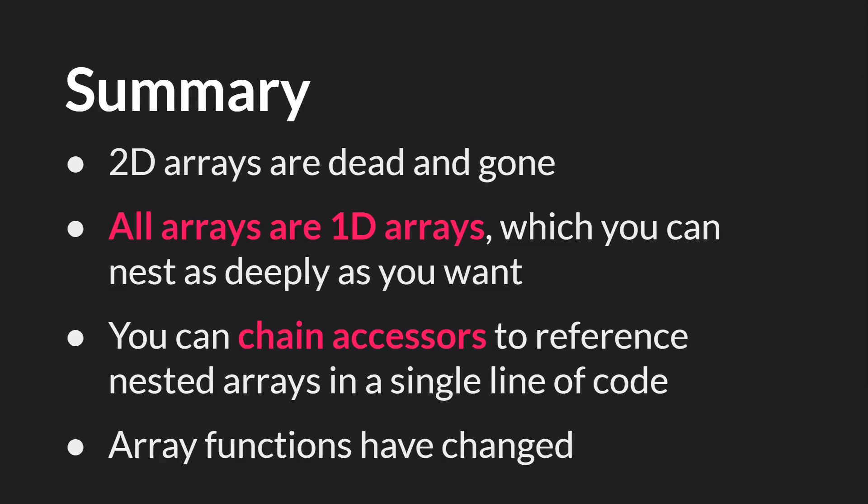So in summary, 2D arrays are dead and gone. All arrays are now one-dimensional arrays, and you can nest them as deeply as you want. Remember that they don't even have to have the same length. And what is truly new in 2.3 is that you can chain accessors to reference these nested arrays in a single line of code.